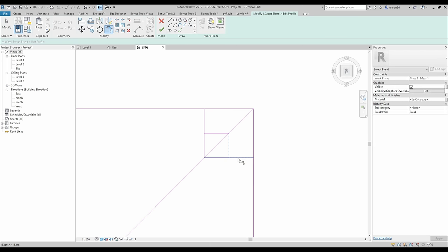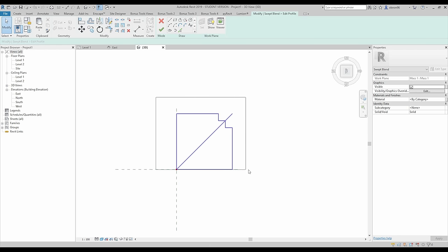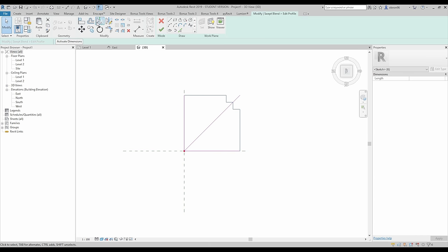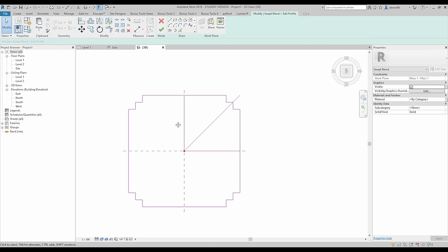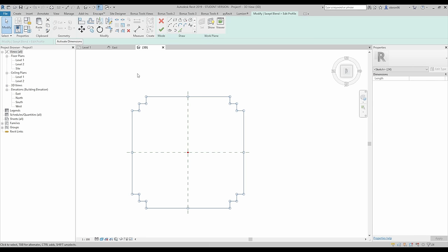Now I will use TR for trim and I will trim everything like this. Now I will select everything except 3 of the lines — only this line, only the corner. And now let's mirror it — mirror, mirror, and again mirror. So now we can delete these lines.